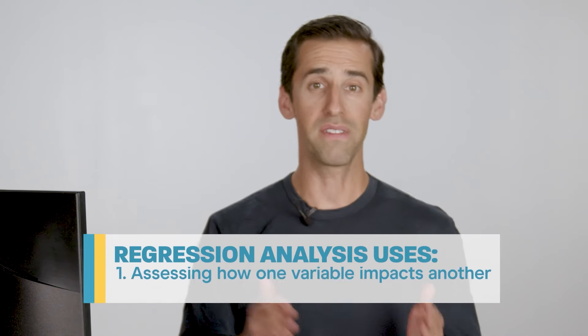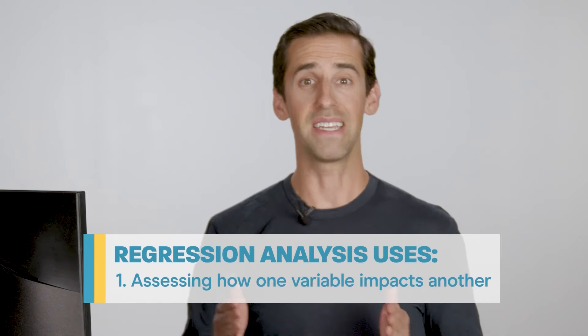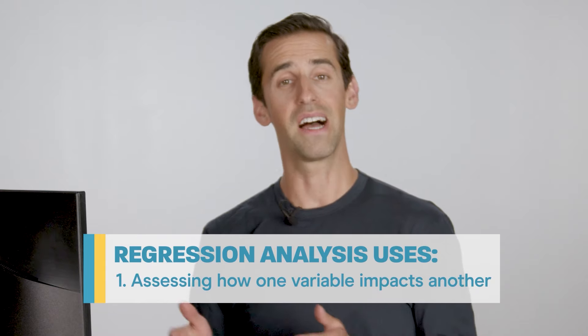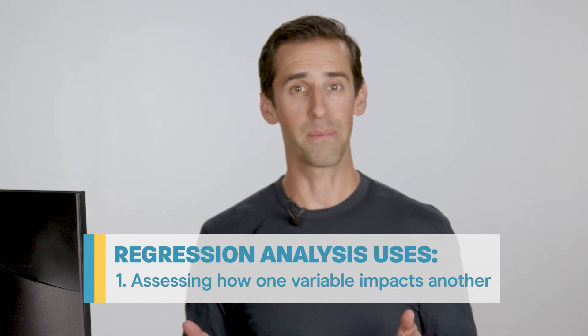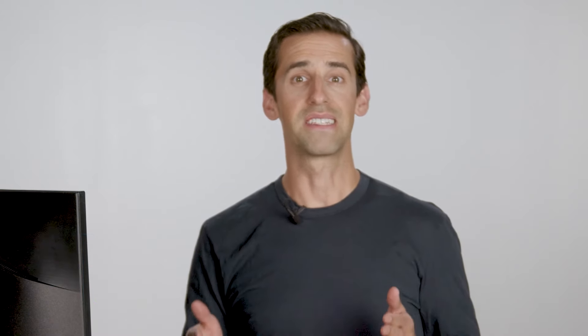There are two main use cases for this tool. The first is understanding if one variable is impacting another variable. For example, does the time it takes to respond to a customer support email impact the probability of a customer cancelling their subscription.